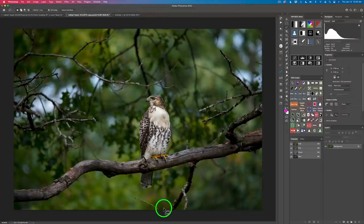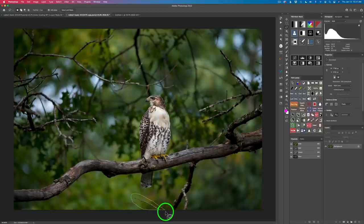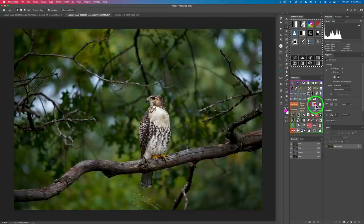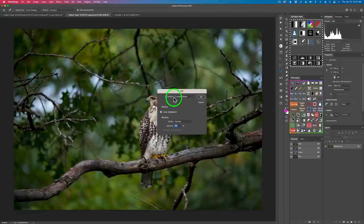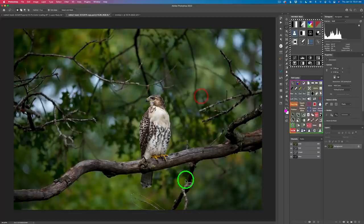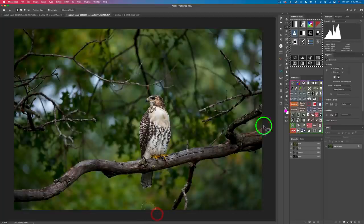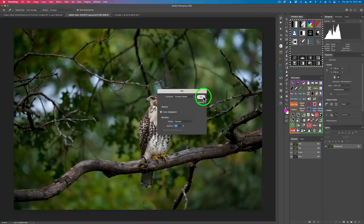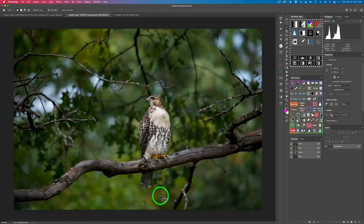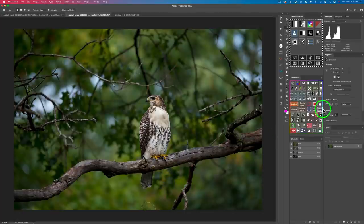Now I'm going to get rid of this little branch using the lasso tool, drawing a loose selection around it. Then I'm using this button to open up the fill dialog — make sure you have it set to content-aware fill — and click OK. Just like that, it goes away. I can deselect with command/control D or this button. This area looks a little funky, so I'll lasso it again for another content-aware fill. That looks better and I'm happy with that.